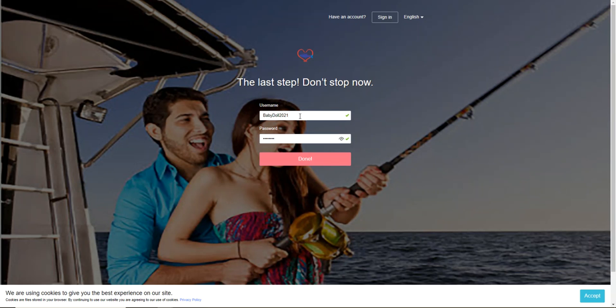You can hold this little eye right here and it will show you your password. You're going to want to pick a password that you're going to remember. There is a password recovery system, so don't worry if you do lose your password, but try to make it something you're going to remember. So hit done.